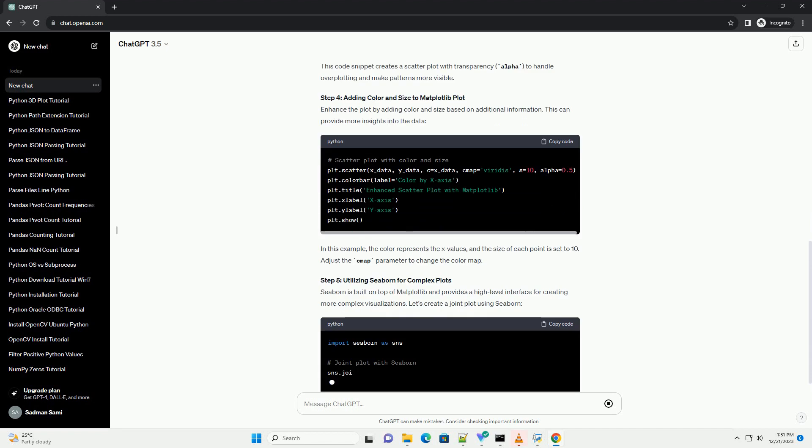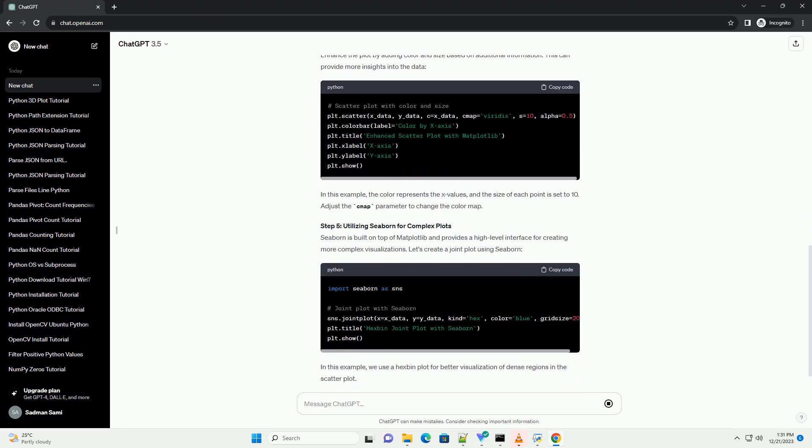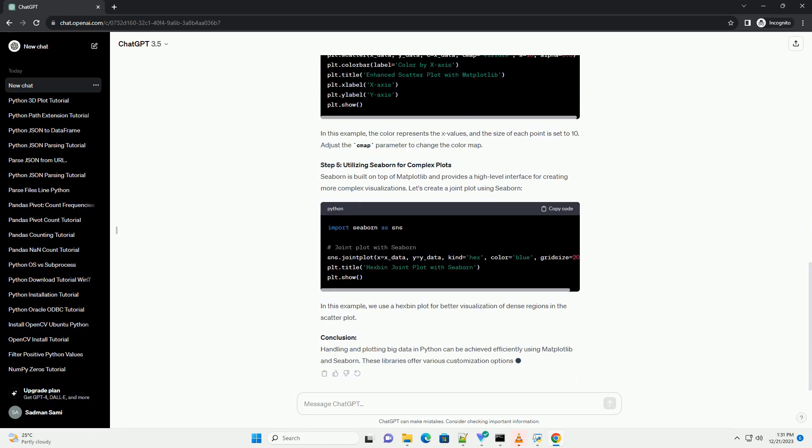Step 3: Basic Scatter Plot with Matplotlib. Matplotlib is a versatile plotting library in Python. To create a basic scatter plot, use the following code. This code snippet creates a scatter plot with transparency (alpha) to handle overplotting and make patterns more visible.